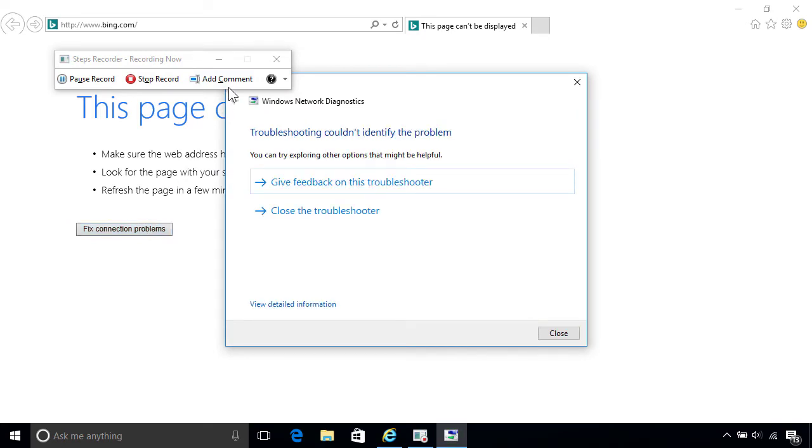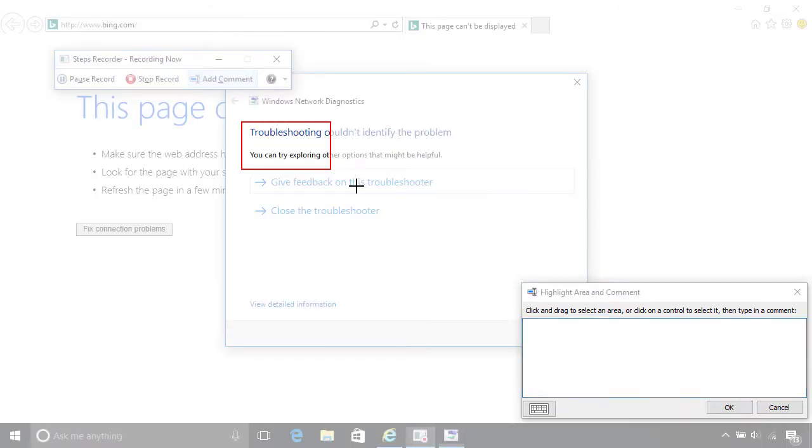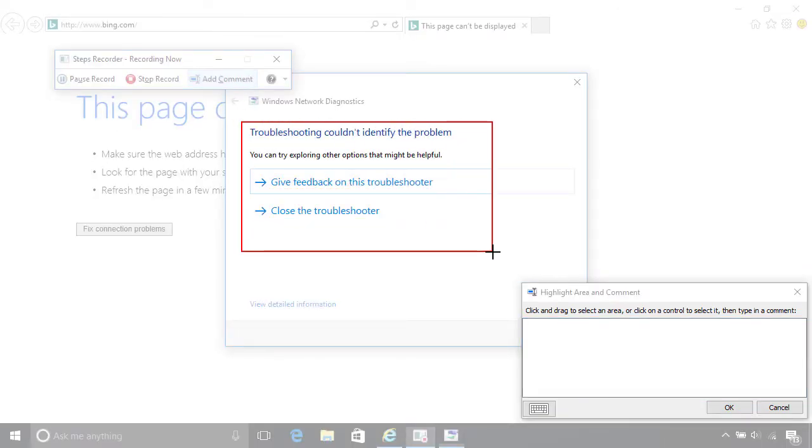You can also add a comment from the toolbar at any point, by clicking and dragging the mouse to select an area on screen, then adding a comment in the text box below.